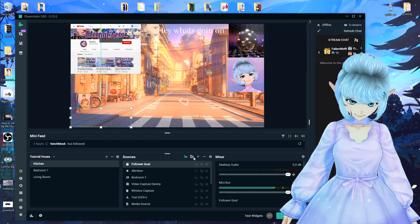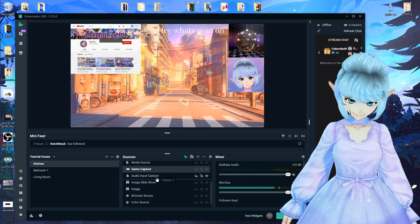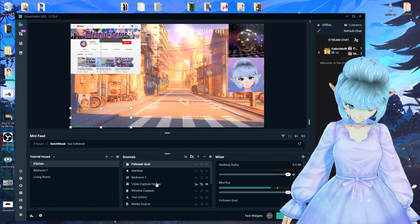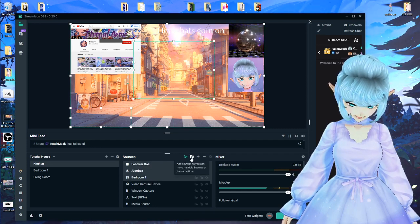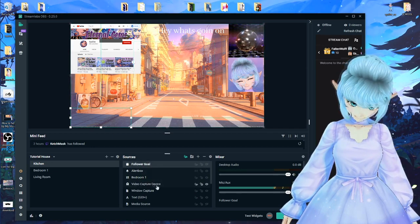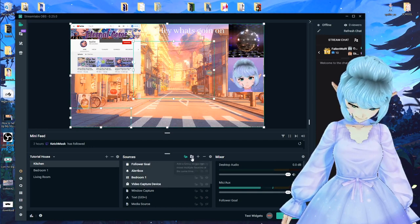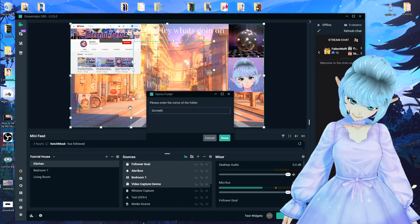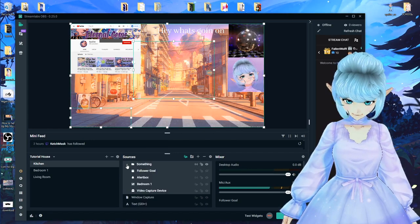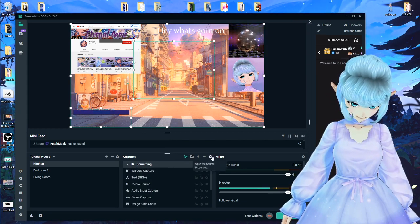Next we've got groups — another cool thing. If you understand layers, you know these can be dragged above and below to affect their position. You can also group things together: select multiple sources by clicking the top one, holding Shift, and selecting the others, then click Add Group and name it. Now you have a group you can drop down to see, and you can disable the whole group at once if needed. That's how groups or folders work.